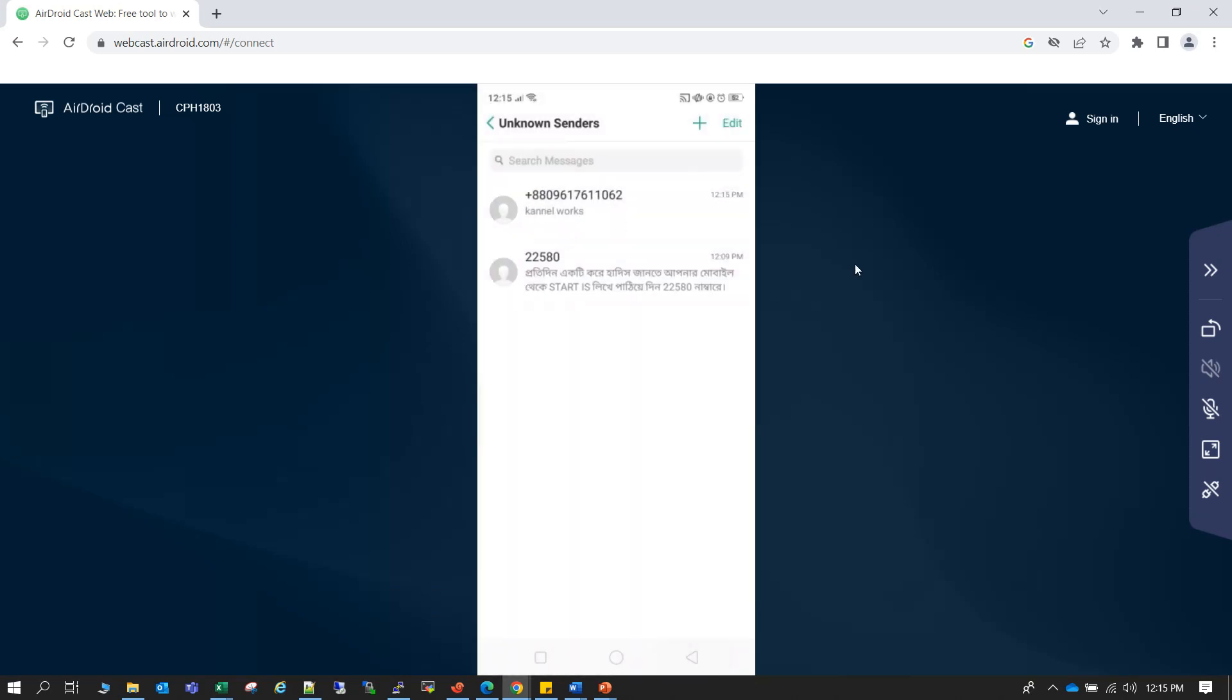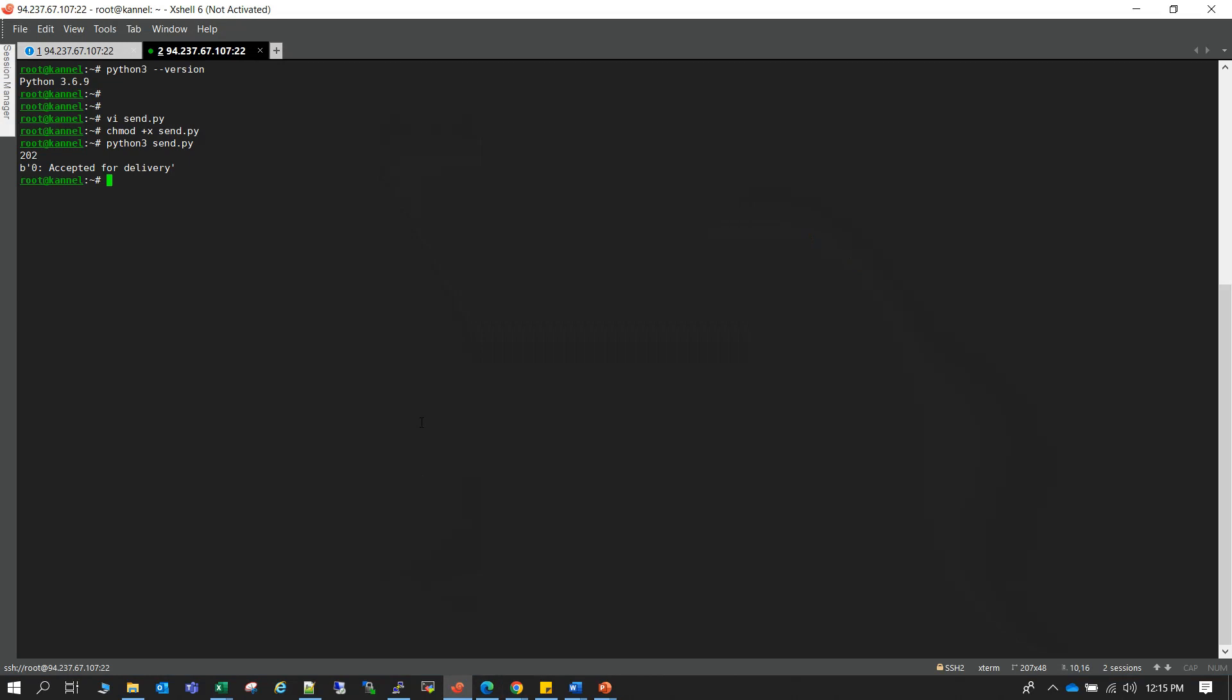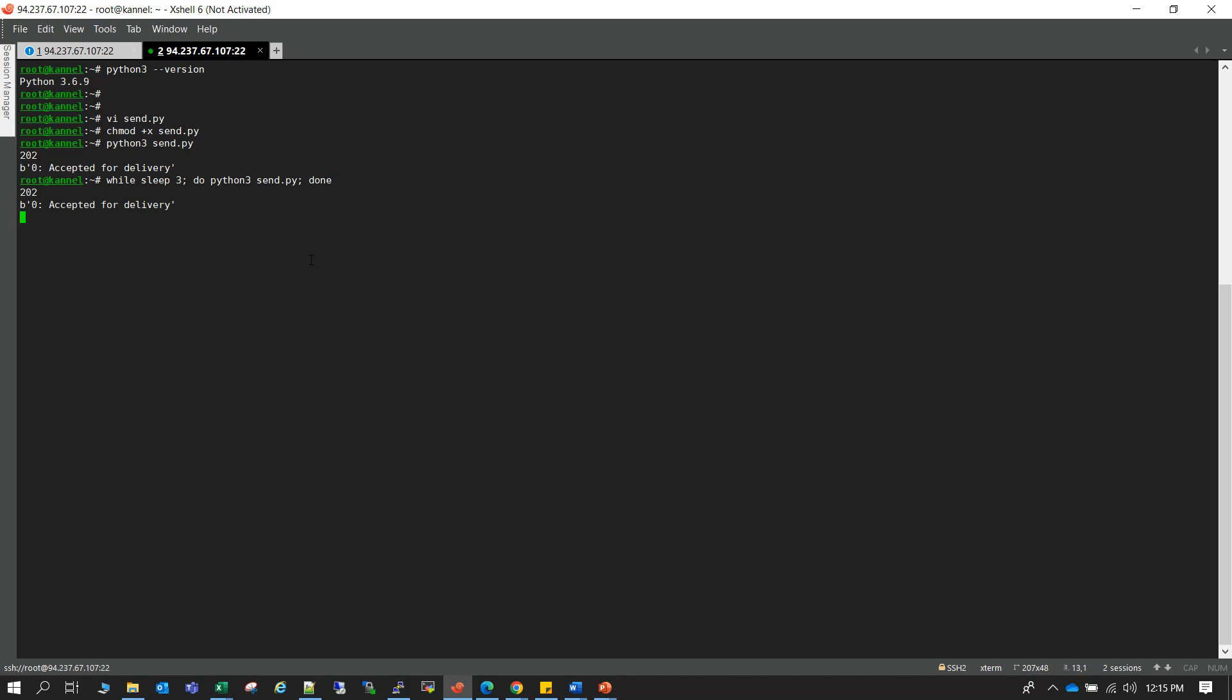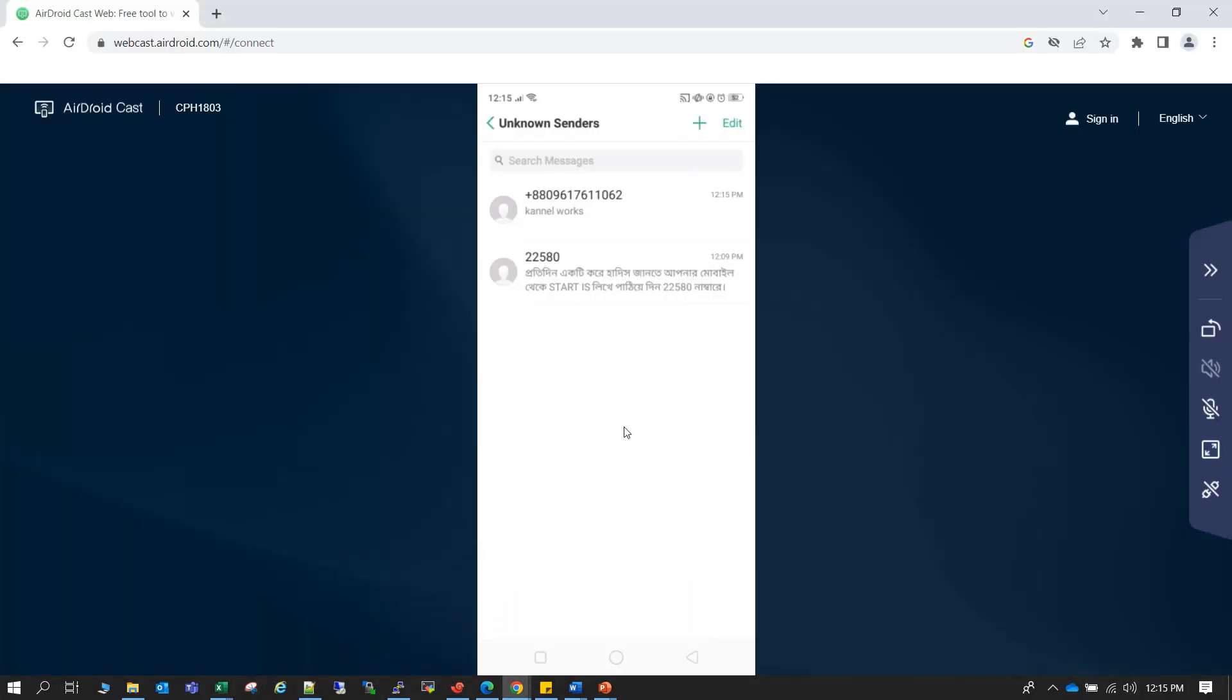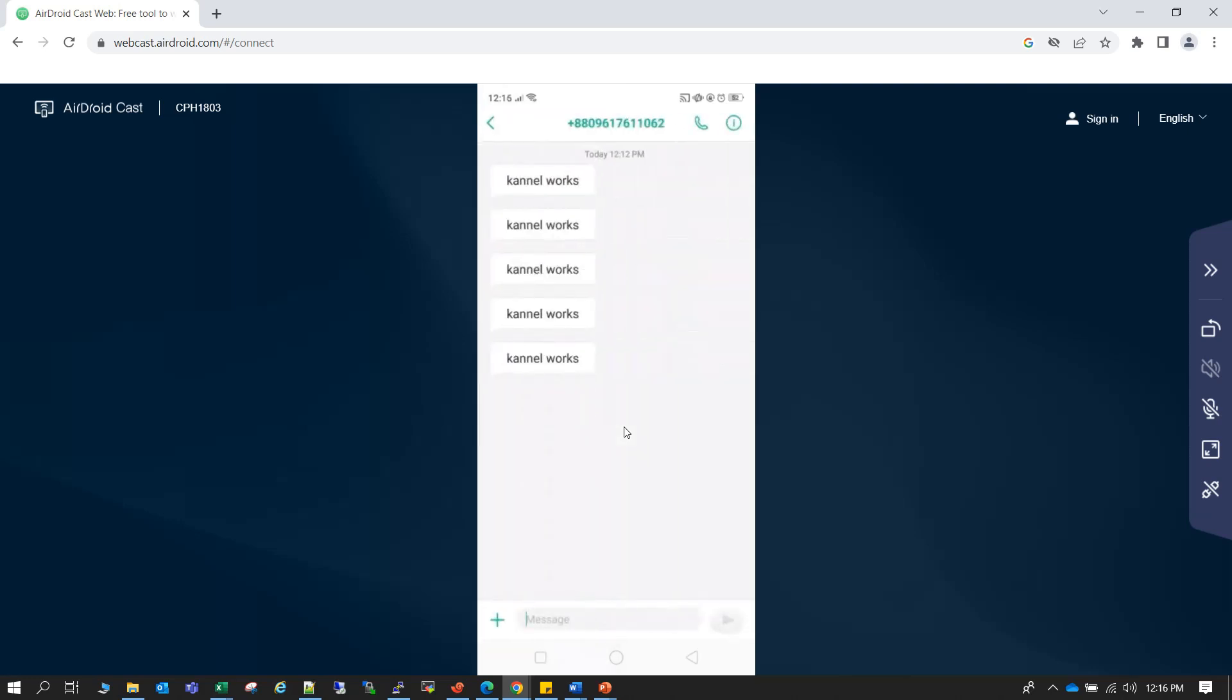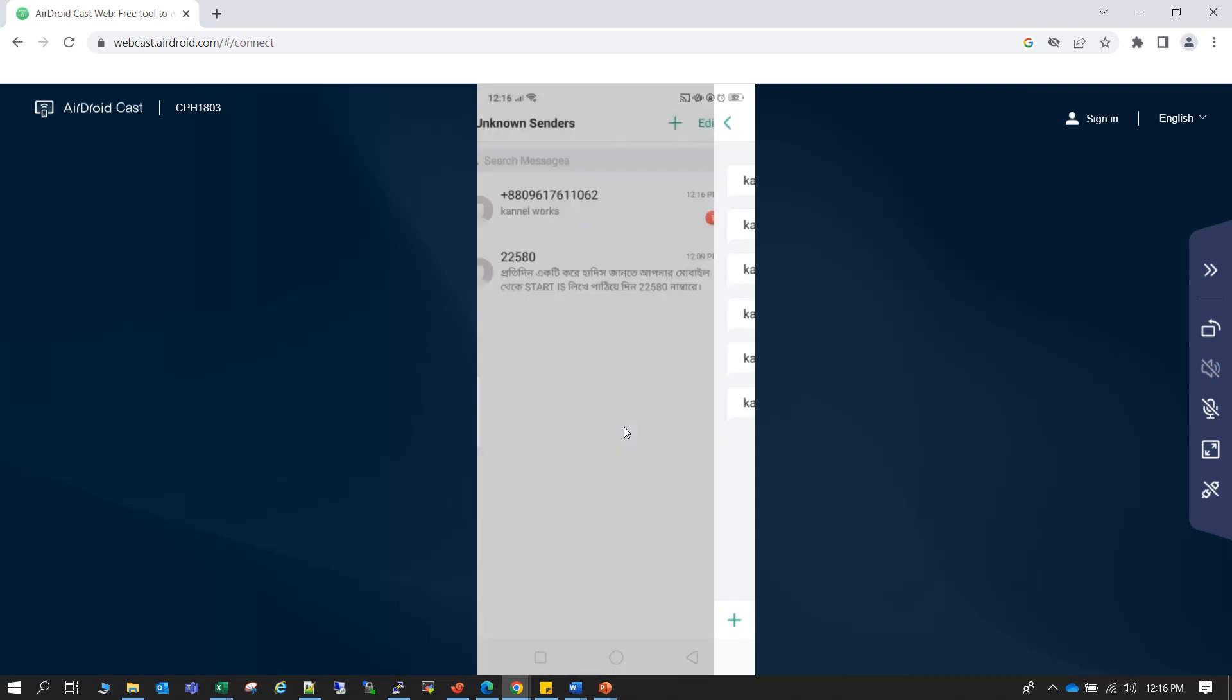Okay now we can trigger bulk SMS just running it on a loop. So like while sleep 3, so every three seconds it will call the script. Python3, this one. I mean it will call the same script and then done. Okay. So let us check whether... yeah, so as you can see SMS just started to come one by one. Yeah.